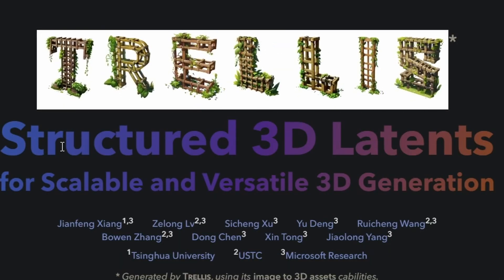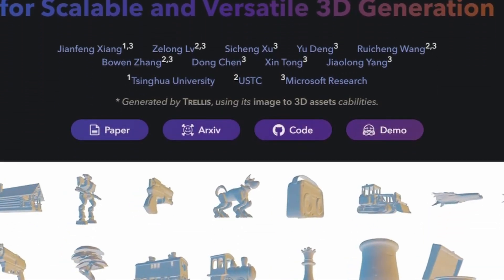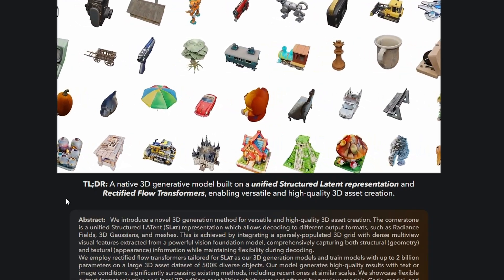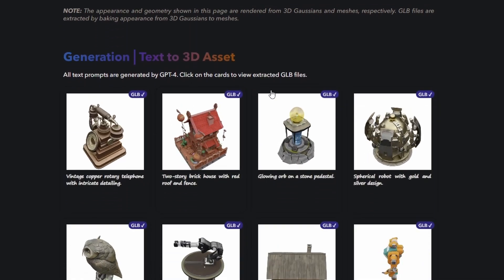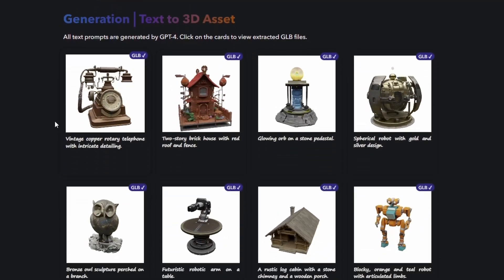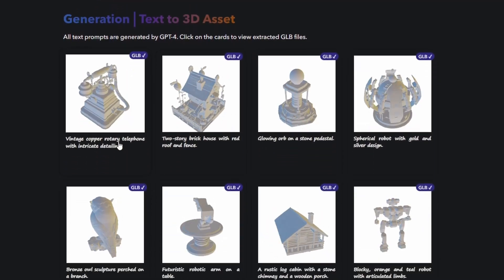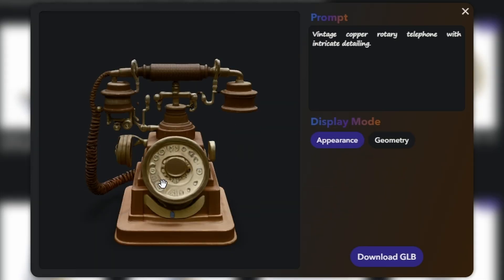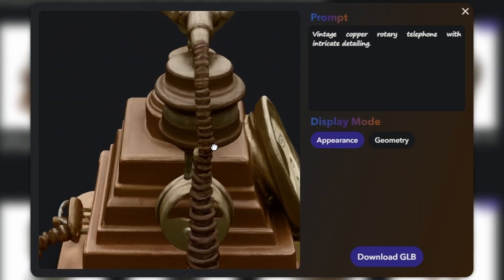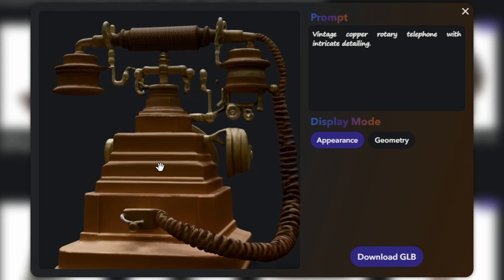Trellis: Structured 3D Latents for Scalable and Versatile 3D Generation. The cool stuff is down here. What this does is it takes text or images and turns them into 3D assets for a game you're making. In this case, it generated a vintage copper rotary telephone with intricate detailing, and you can click on the model and take a look at all the detail. This is simply incredible.